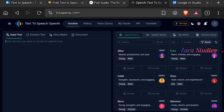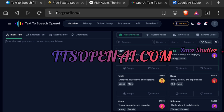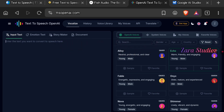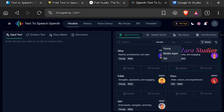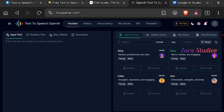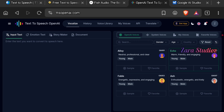The fourth platform — and one of my favorites — is ttsopenai.com, owned by the creators of ChatGPT. This platform gives you robust settings to manipulate your audio. You can select a gender, age, and country. I'll set it to male and young. You can then test out the voices before generating.